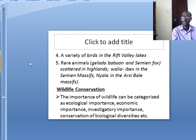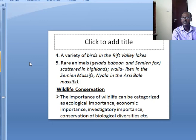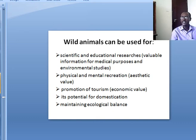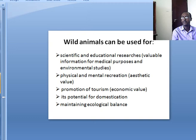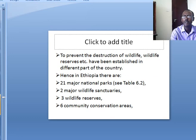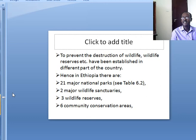The importance of wildlife can be categorized as ecological importance, academic importance, investigatory importance and conservation of biological diversity. Wildlife animals can be used for scientific and educational research, providing valuable information for medical purposes. Tourists come to Ethiopia to see endemic animals such as the Mountain Nyala, Gelada Baboon and Walia Ibex. Wildlife also has economic value through tourism and potential for domestication, and plays a role in maintaining ecological balance. To prevent the destruction of wildlife, wildlife reserves have been established in different parts of the country.